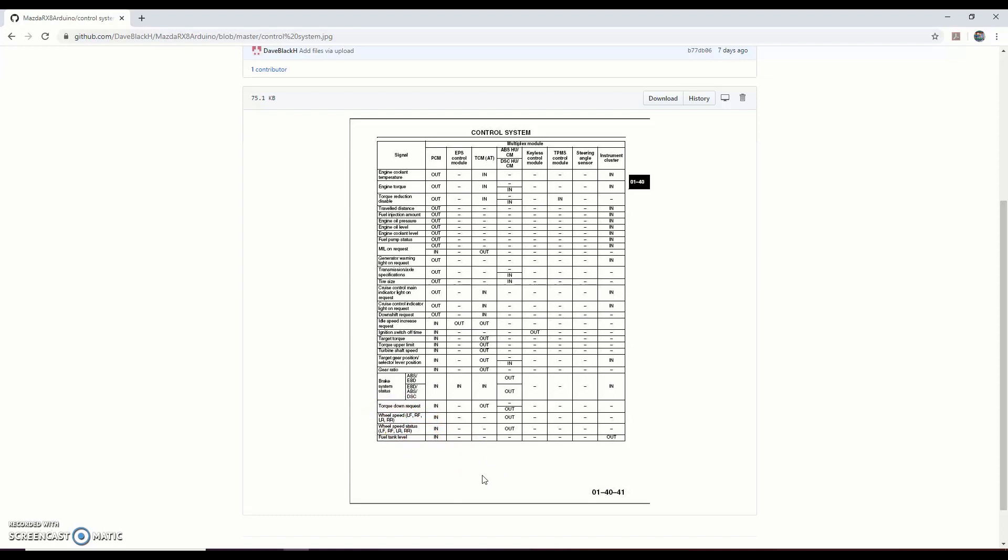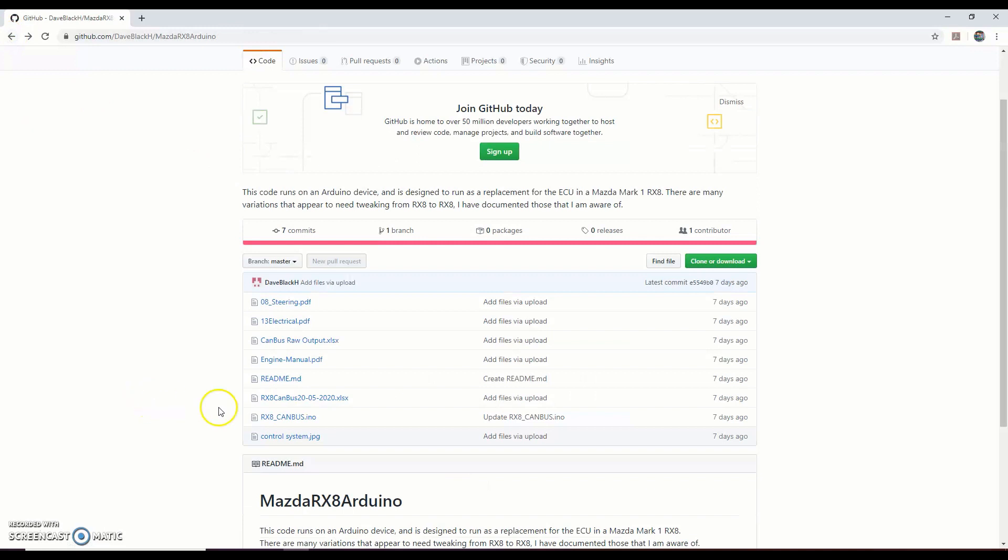But of course once you understand the code comes from, I don't know, the keyless control module, there's not many things the keyless control module does, so you can very quickly work out what you need to do. Very important document. Coming back here to the canvas.ino file - a bit like the CAN codes in the RX8.